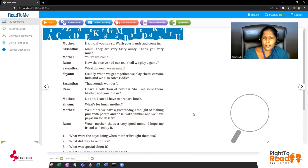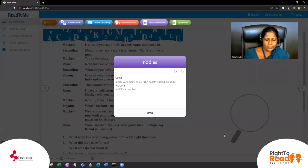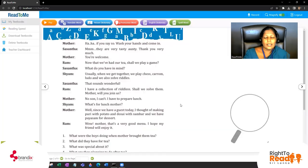'Now that we've had our tea, shall we play a game?' 'What do you have in mind?' 'Usually when we get together we play chess, carom, ludo, and we also solve riddles.' What do you mean by riddles? From the English dictionary: a difficult problem. Riddle means it's like a difficult problem. 'That sounds wonderful - I have a collection of riddles. Shall we solve them?'